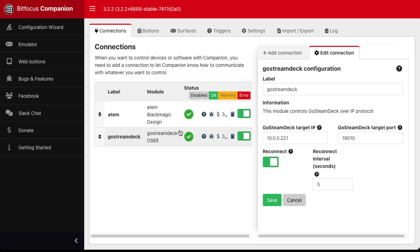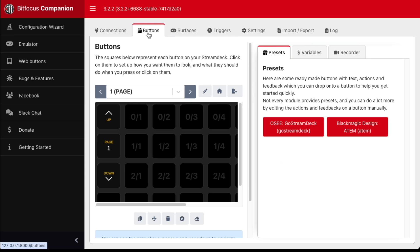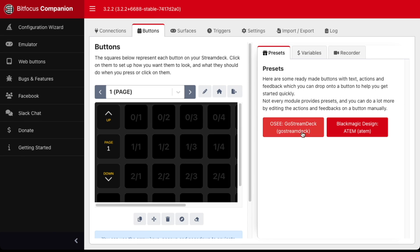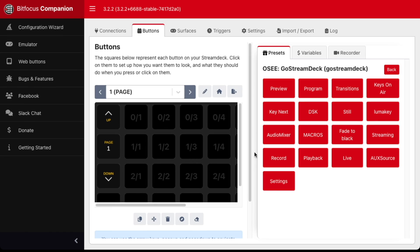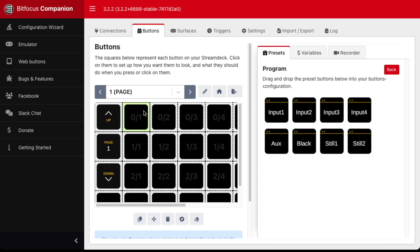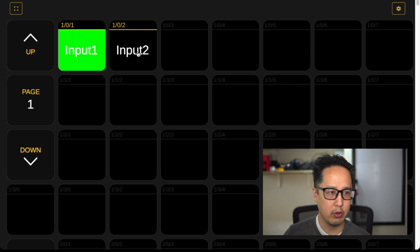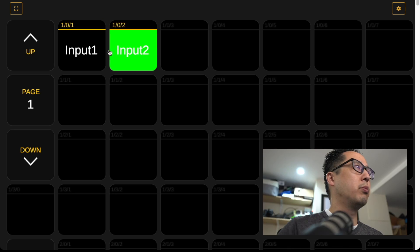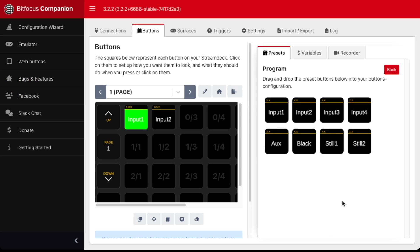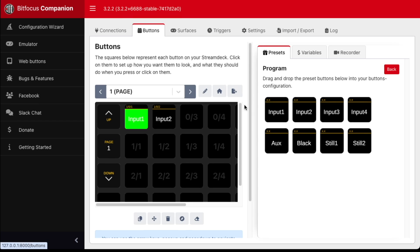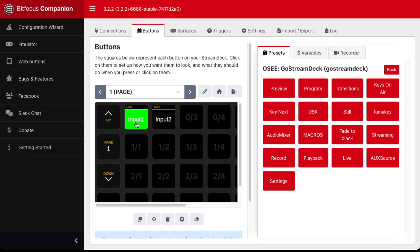Once we've established our connection, we'll have a green checkbox. Now we can start creating our buttons. Going to our buttons tab, we can see the presets for our GoStream deck — they give us pretty much every type of preset we need, with a few exceptions. If we want to do a jump cut between input 1 and 2, we can simply drag and drop input 1 and 2 into our buttons layout. In the web view of Companion, we have a simple jump cut between the two inputs. However, if we want to do a transition between the two — a mixed transition — that's where they're missing a preset. You would think they would have a preset for that, but they don't.